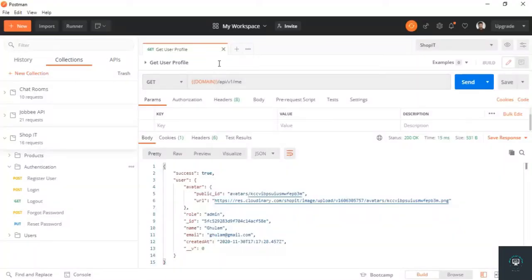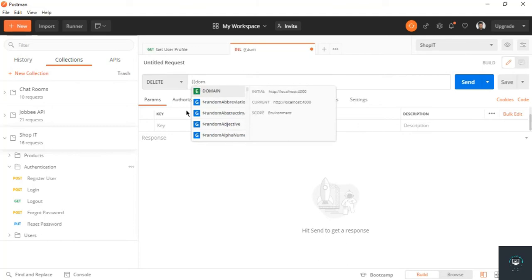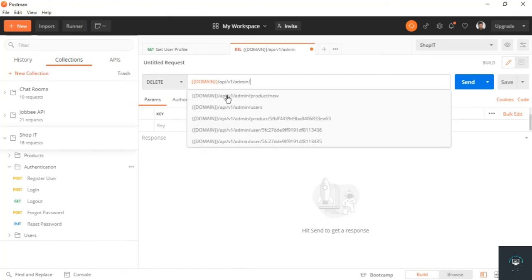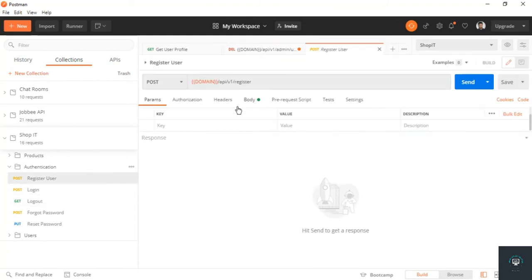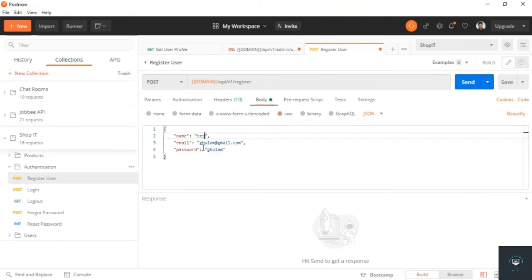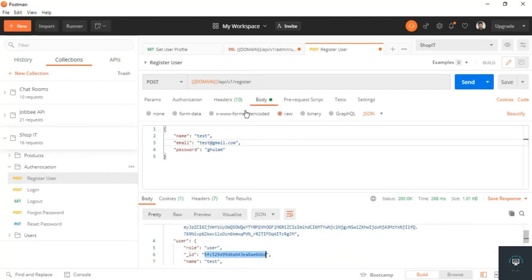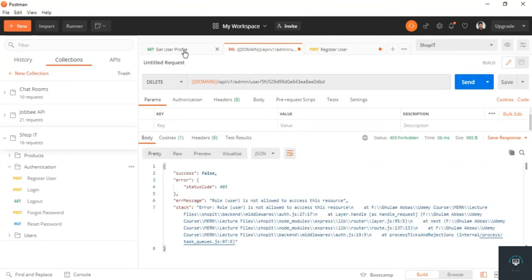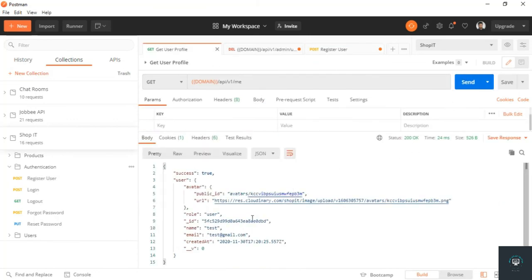Back in Postman, let's set this to a DELETE request. First, let's register a new user to delete: api slash v1, body with test at gmail.com. Click Send — registered successfully. Copy its ID and put it in the delete URL. When I click Send I get 'role user is not allowed to access this resource' because we registered with a new account and are now logged in with that new account — you can see it says 'test'.